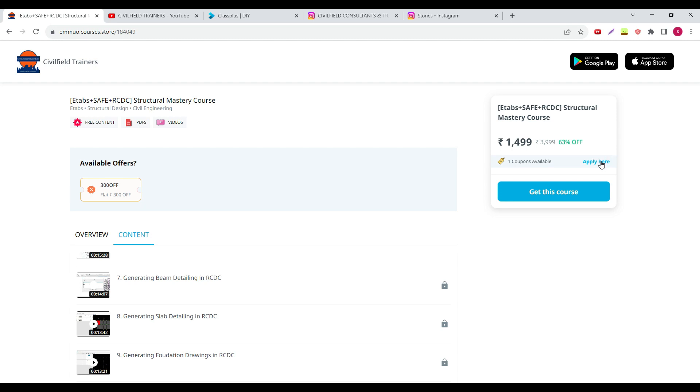At any given time I don't create more than 20 coupon codes because when 20 people come in they have their own doubts that I have to clear. So coupon codes will be limited number only always. When there is a price drop sale that is different. A bunch of people can join in approximately five to six days.